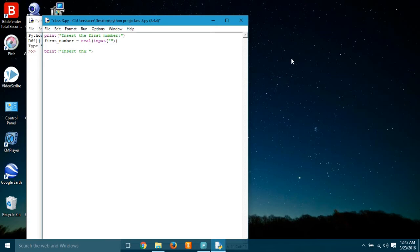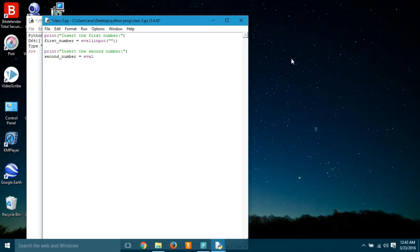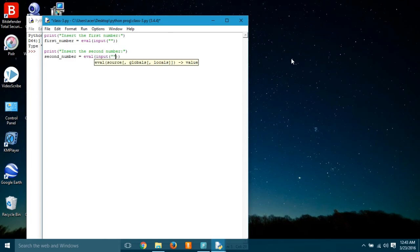We'll have to use eval input. So we have to write eval, give brackets, and write the input. Okay, very simple. In a similar way, we're gonna ask the second number from the user, so we're writing print insert the second number.